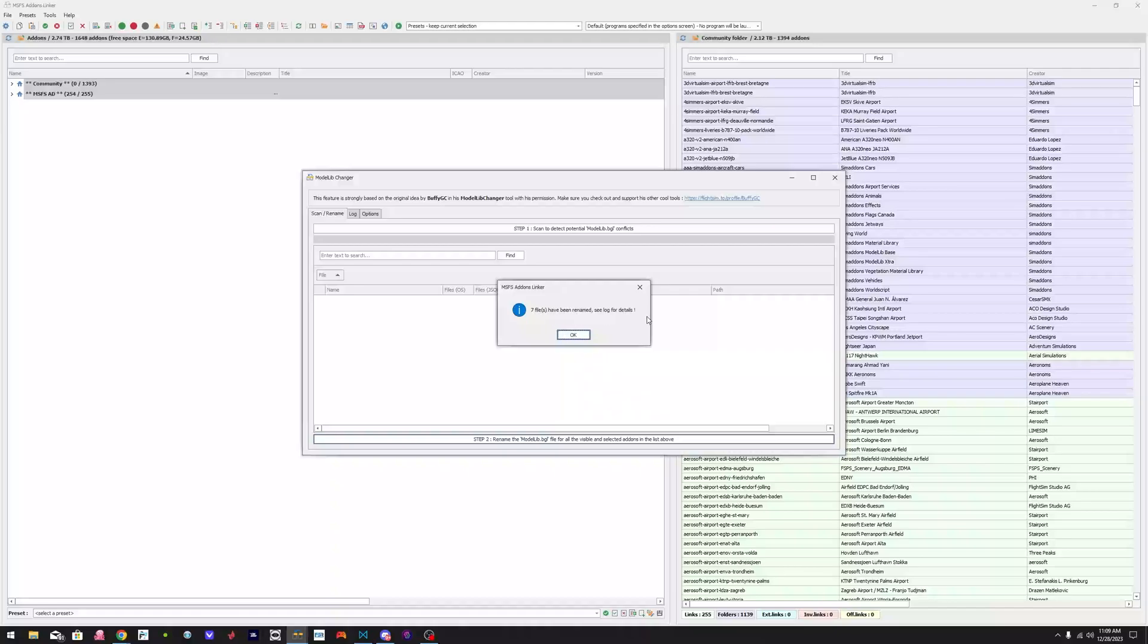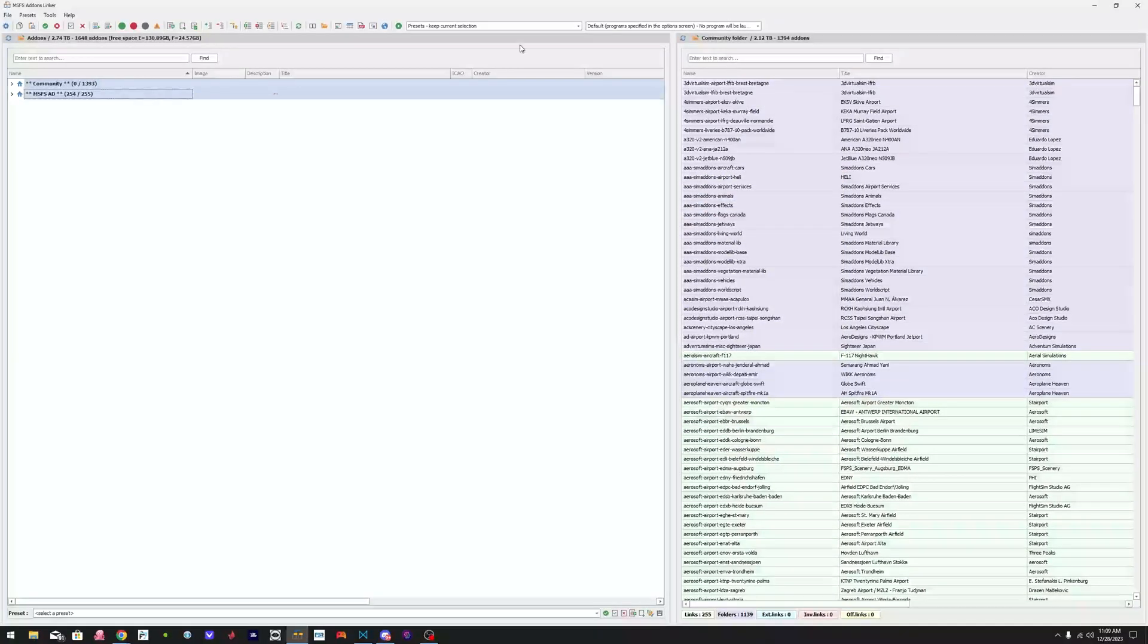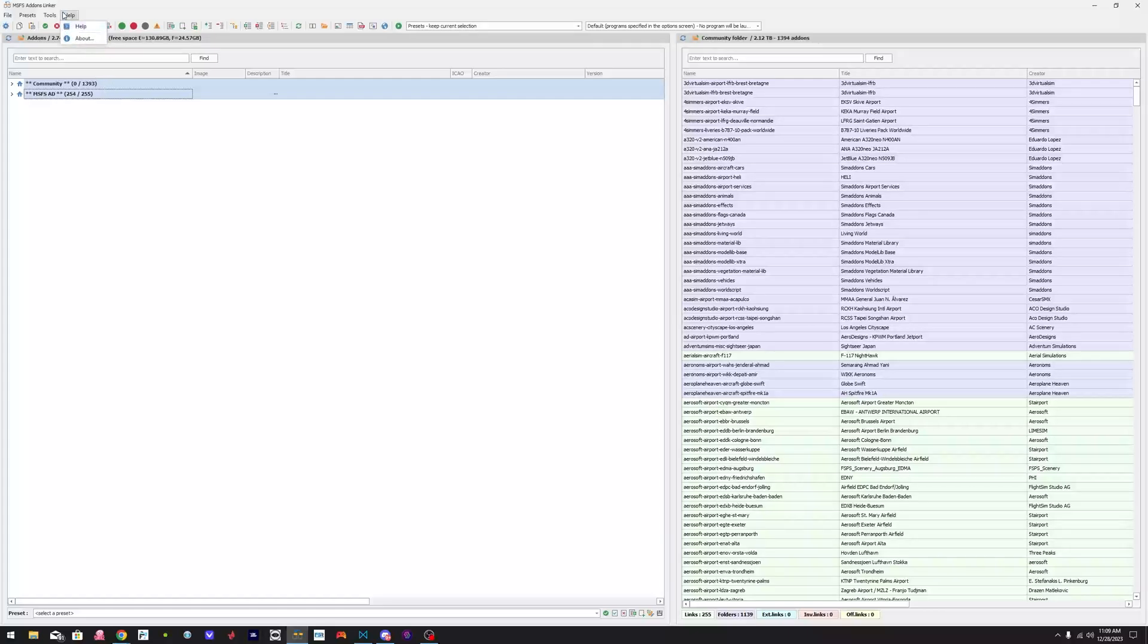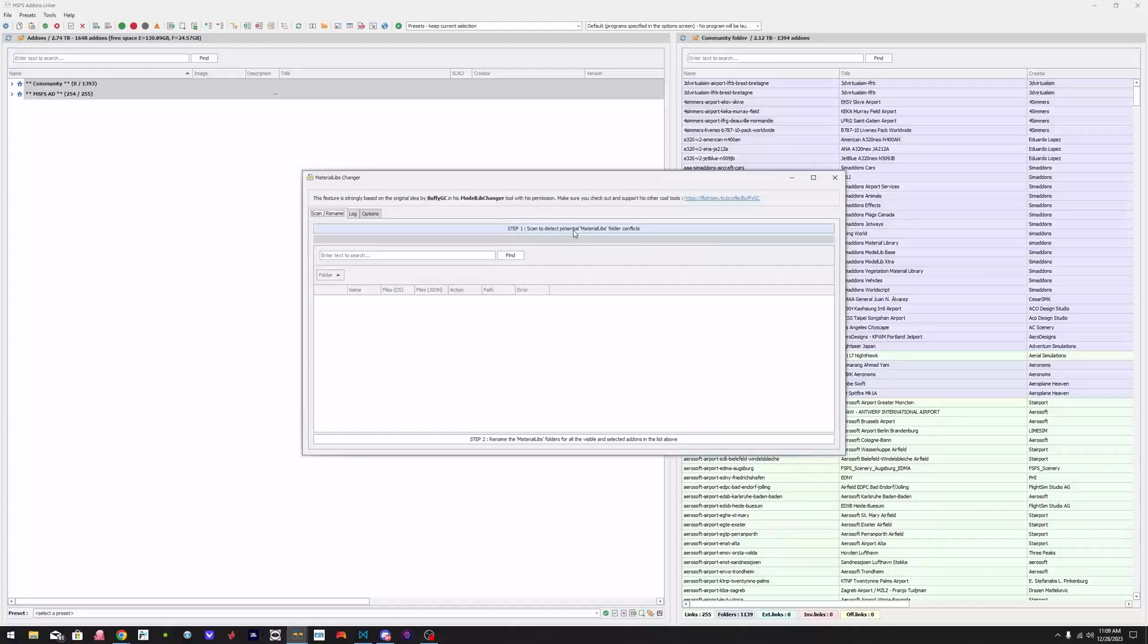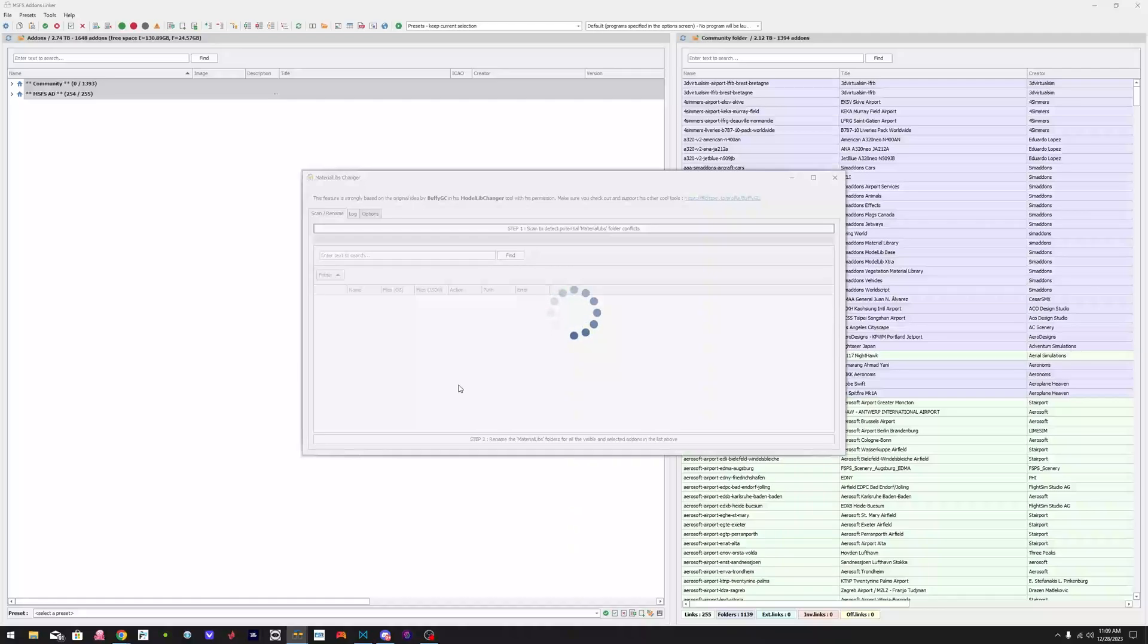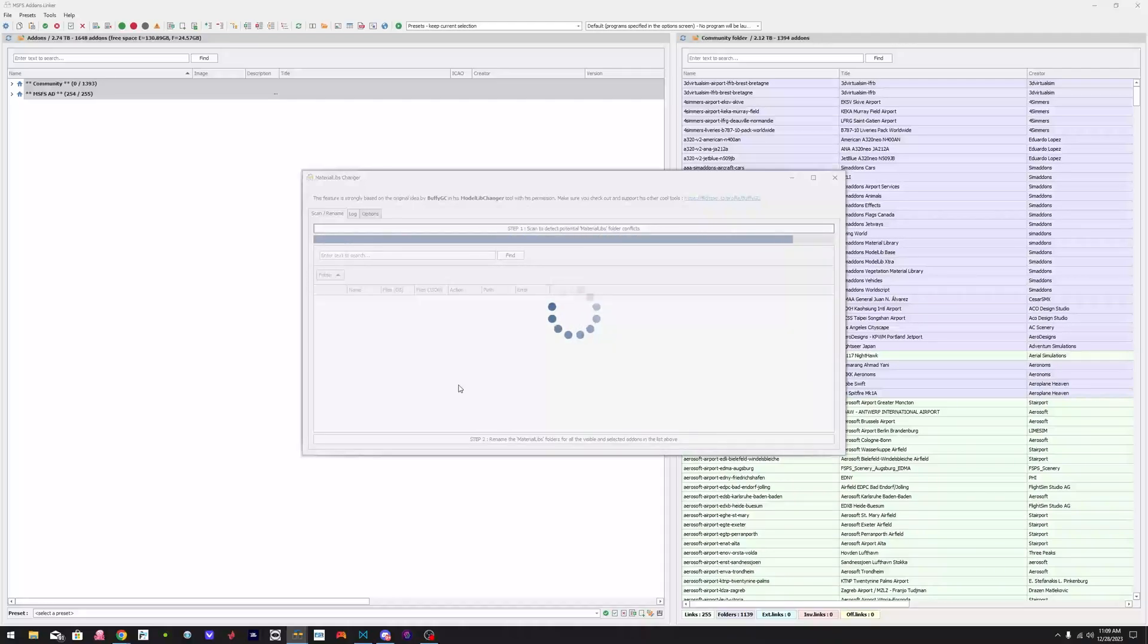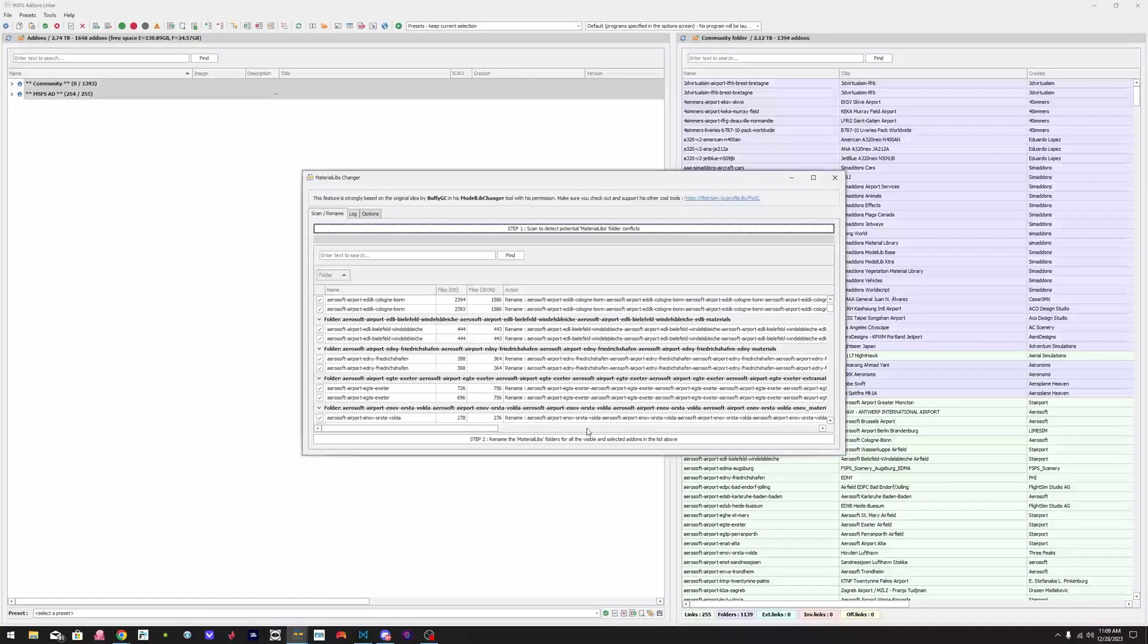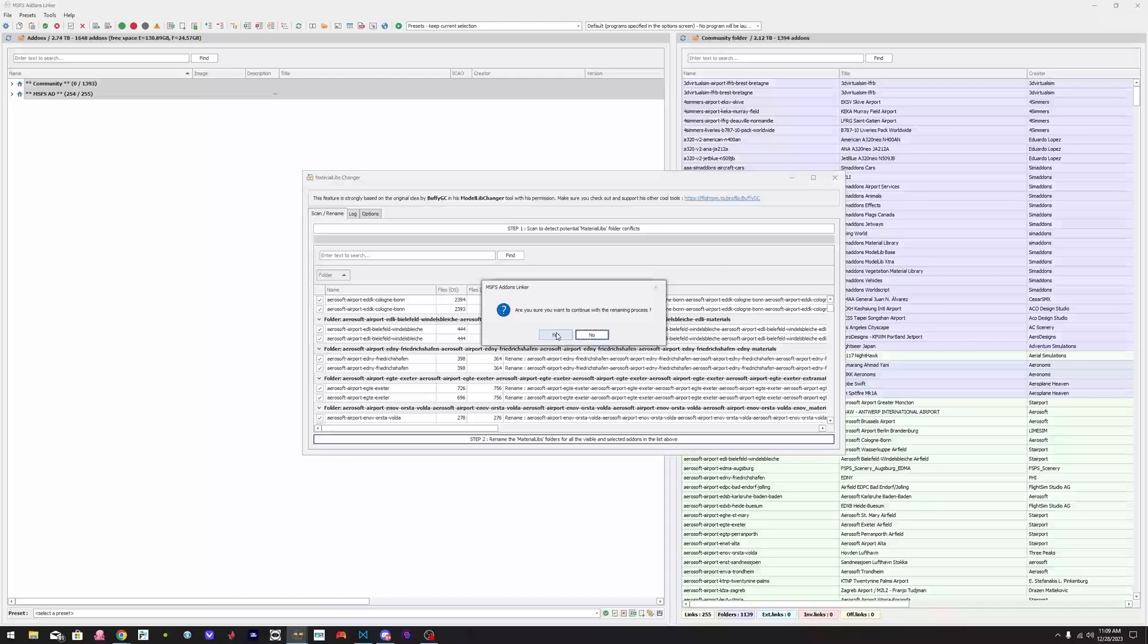So now we go to Tools and we choose the other option, Material Library Changer. And there you go. Look at fix number two: Rename. Yes.